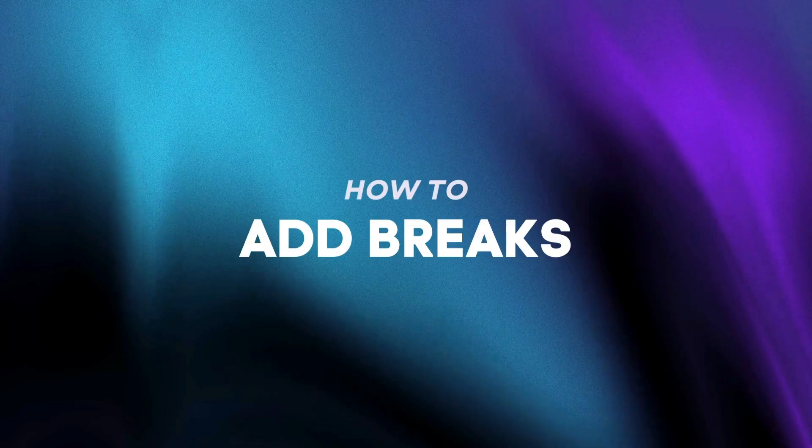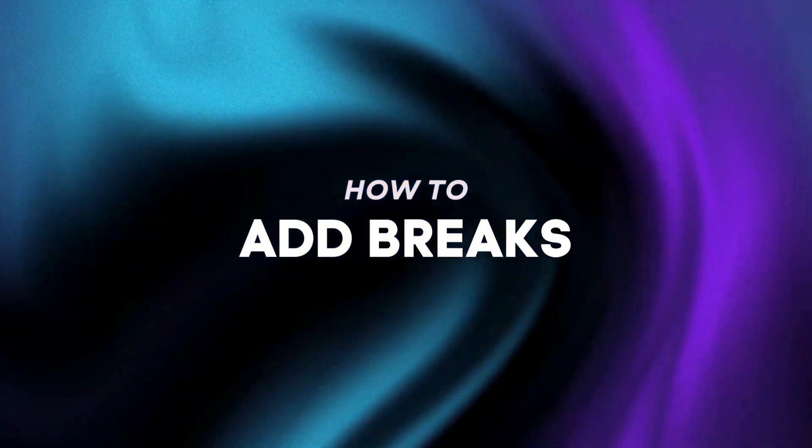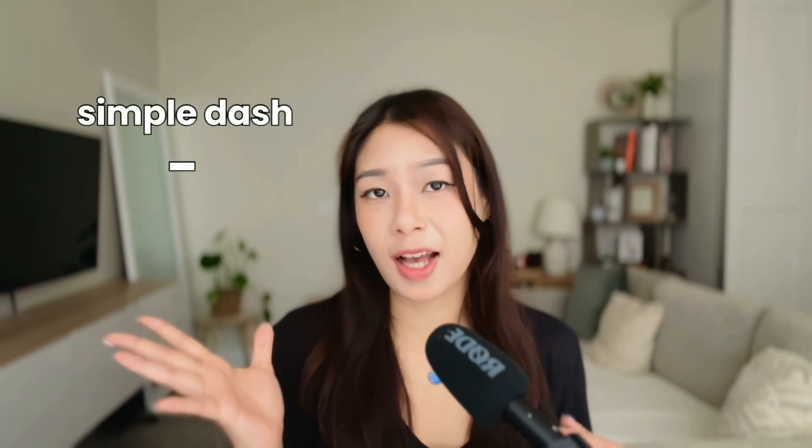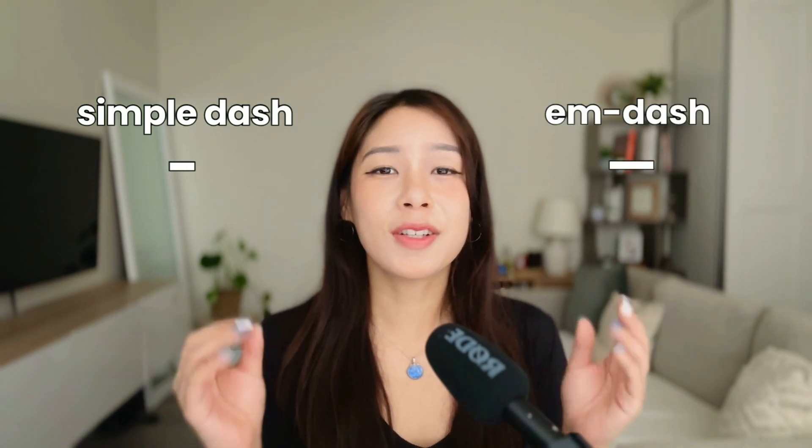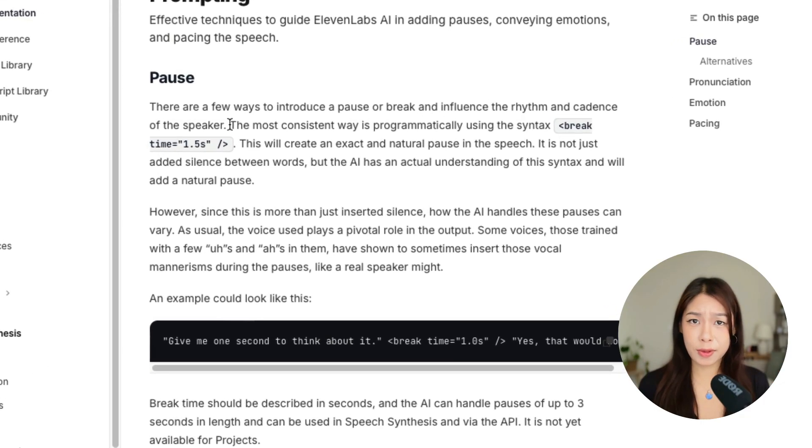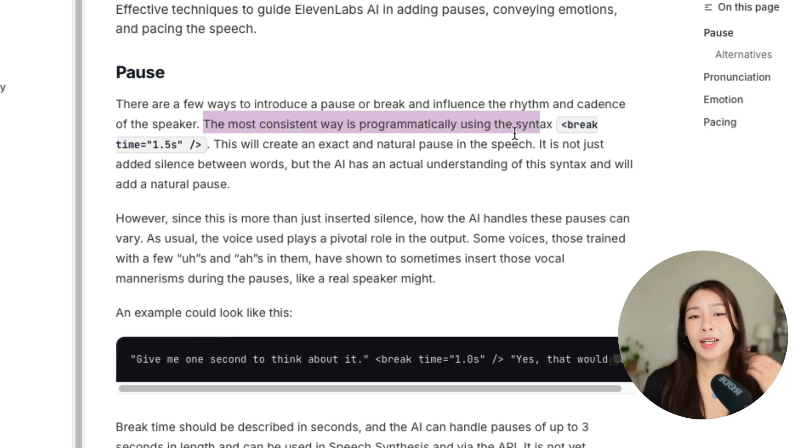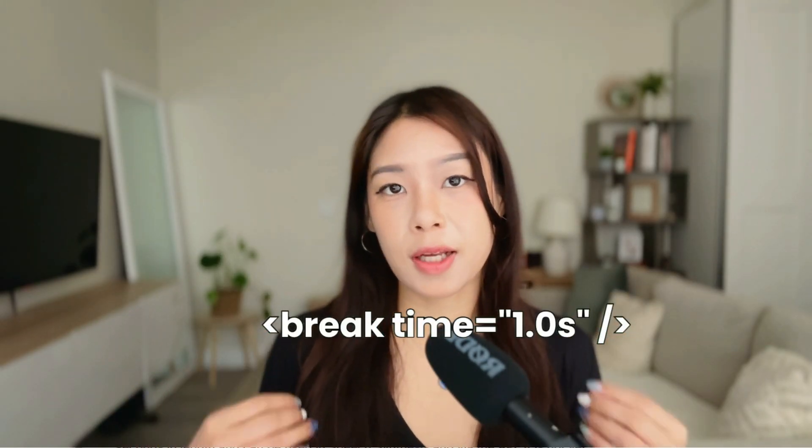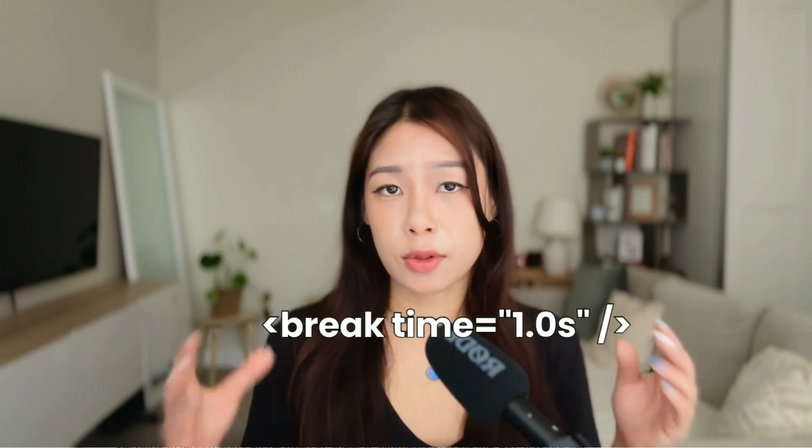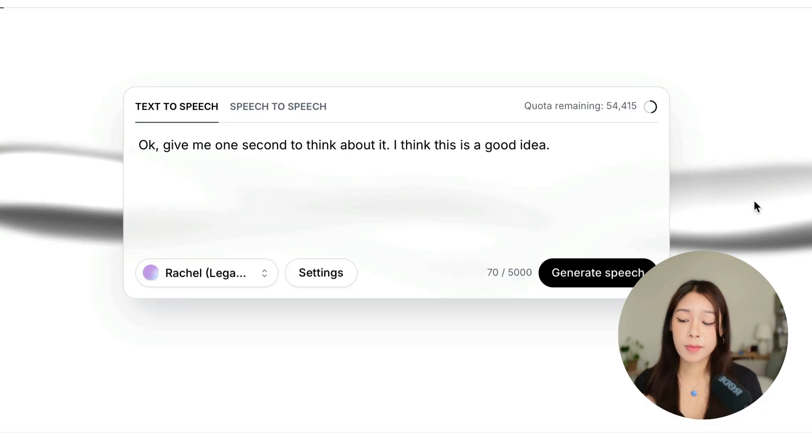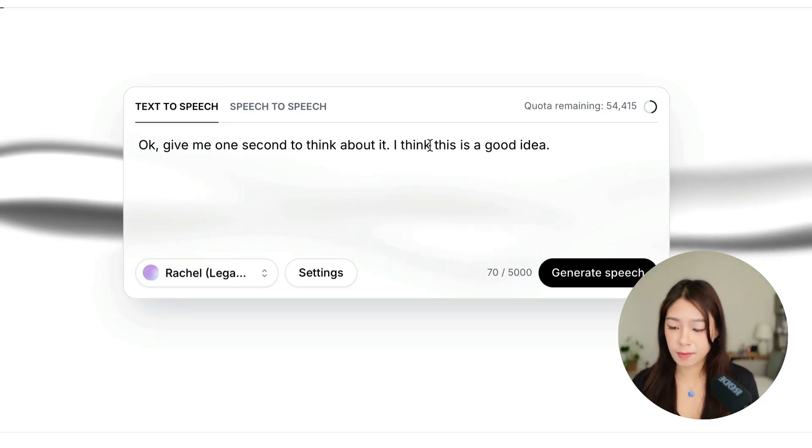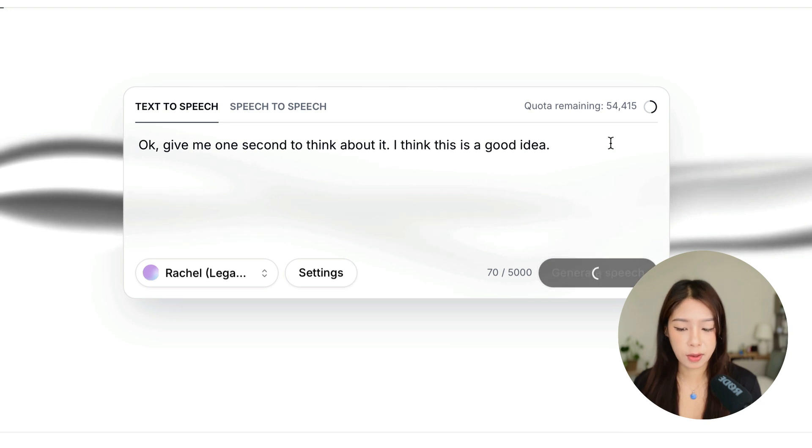So now let's talk about how to add breaks or pauses. You have a few ways to do this. Either you can use dashes, so like a simple dash or em dash like this, or you can use dot dot dot, so ellipsis I think it's called. But according to the prompting guide, the most efficient and more consistent way to do this is to add this. This is a really simple code that you can add to where you want to add a pause. So let me give you an example. Here we have a phrase here and let's hear it without any code.